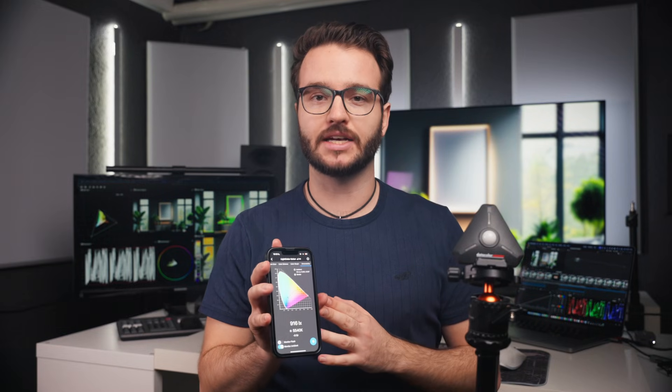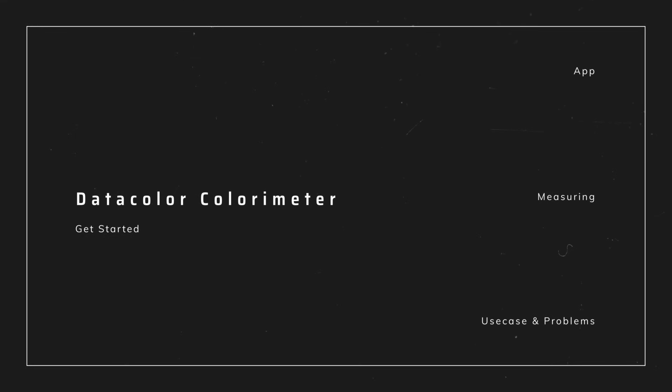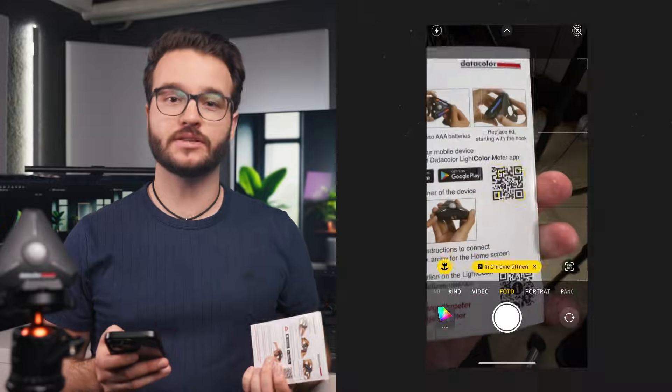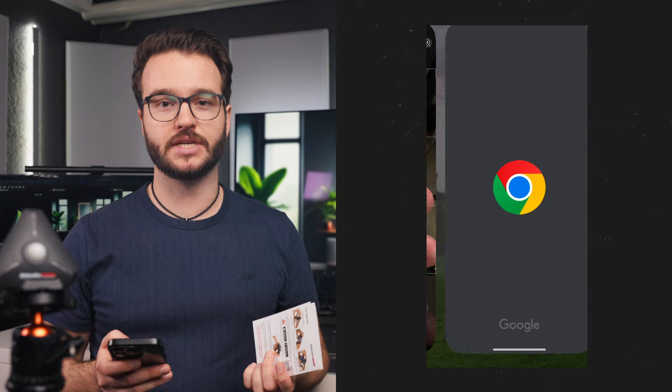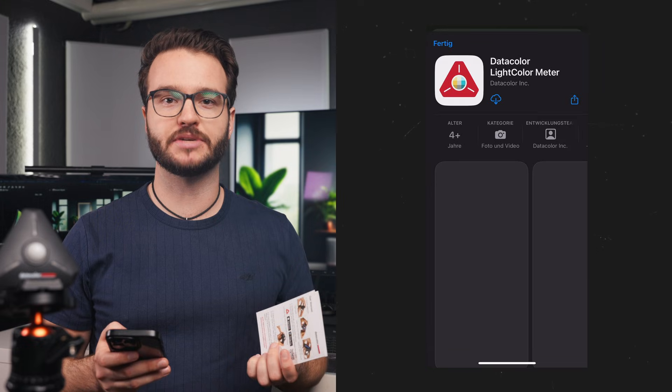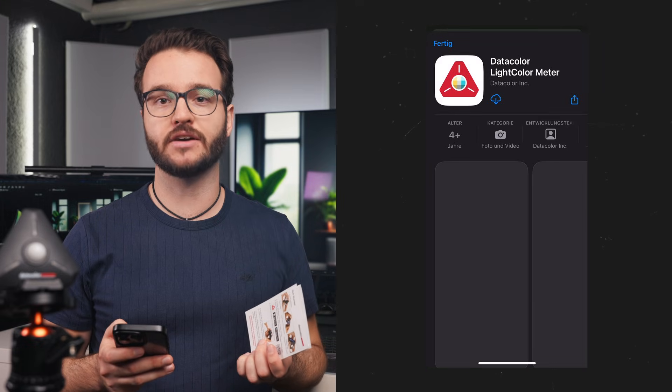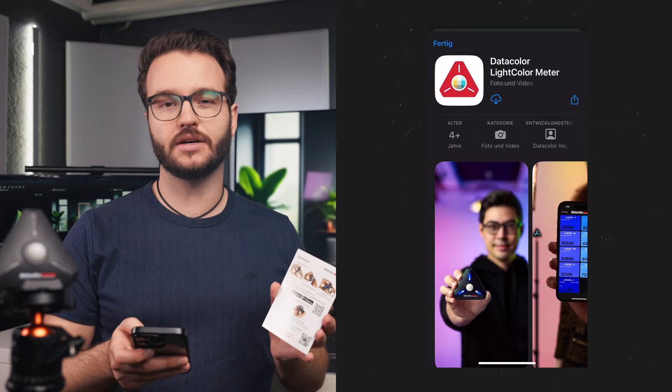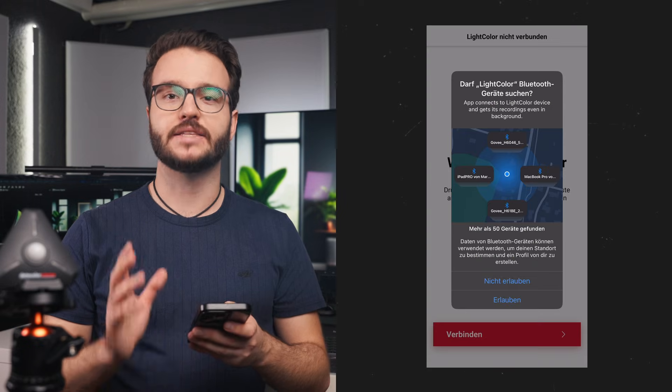With the Datacolor Light Color Meter app, you get all the measurements of your lights in real time on your smartphone. First up, we need to download the app from the App Store. The app is available for iOS and Android. Once we have downloaded it, we are going to start up the app.